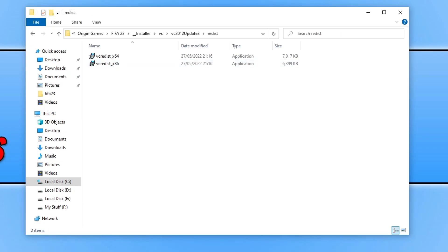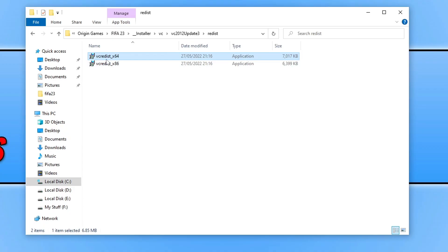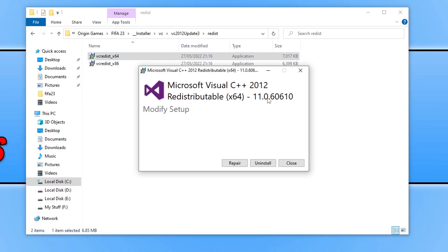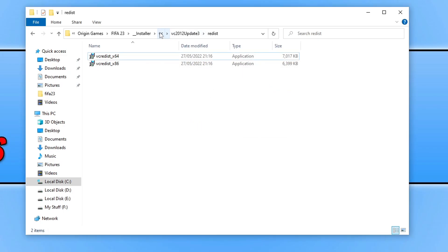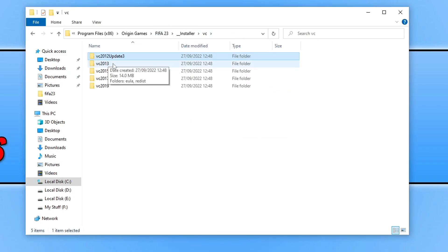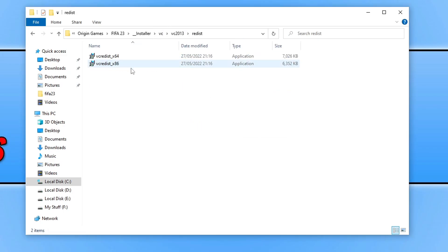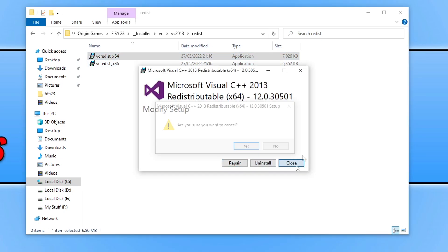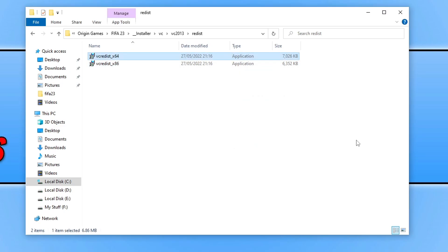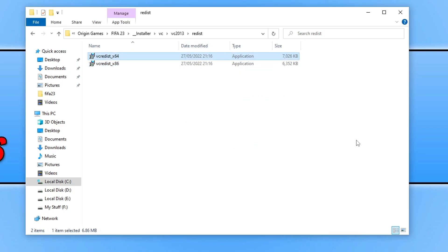Now you need to run the X64 version as you should have a 64 bit processor, because if you don't you won't be able to play FIFA 23. So go ahead and run the file and click on repair. You need to do this for each one. So for example once I've repaired this one, I then need to go back to the VC folder and open up the next folder down, then do the same thing again and click repair. Once you've done all that, go ahead and launch the game and see if that helped.